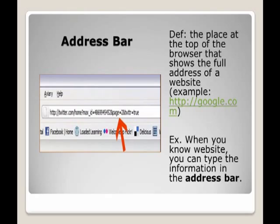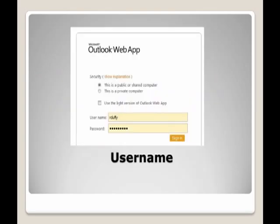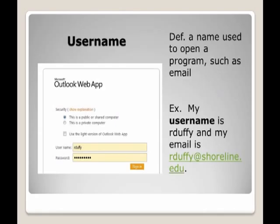Example: When you know the website, you can type the information in the address bar.